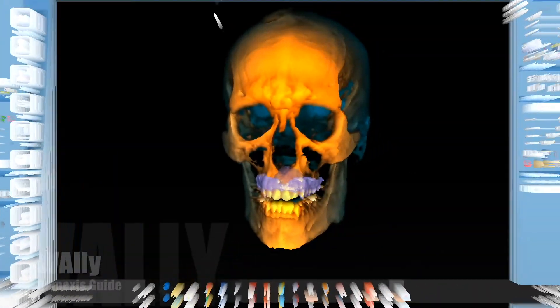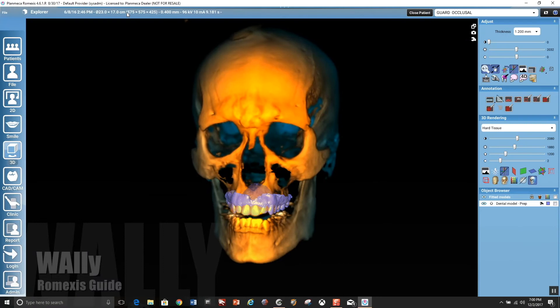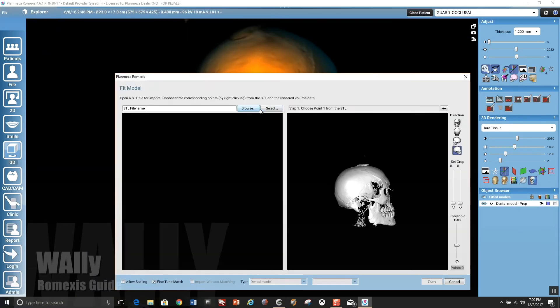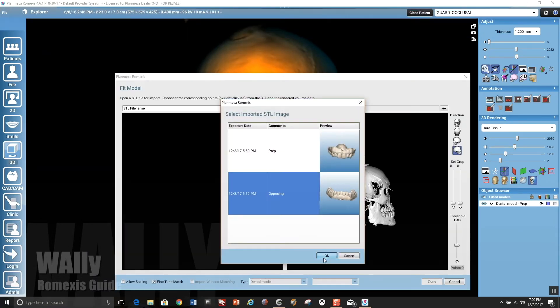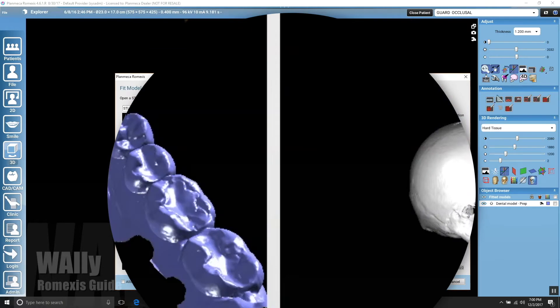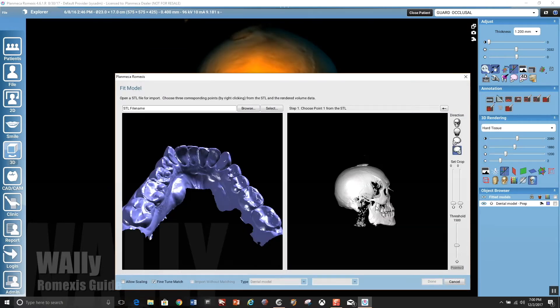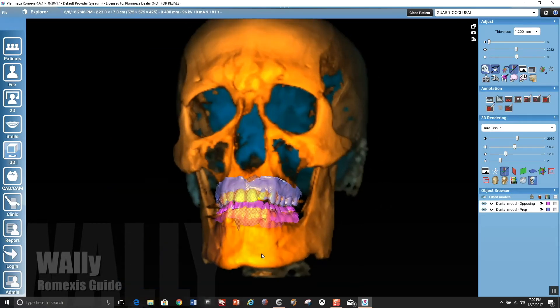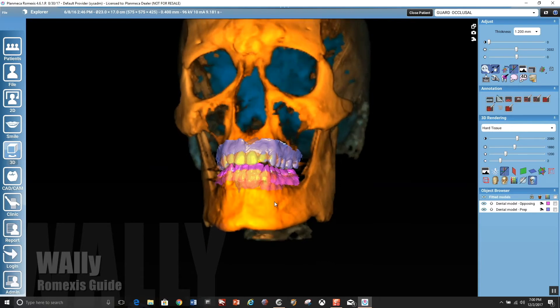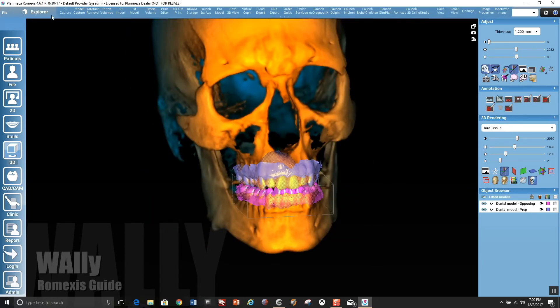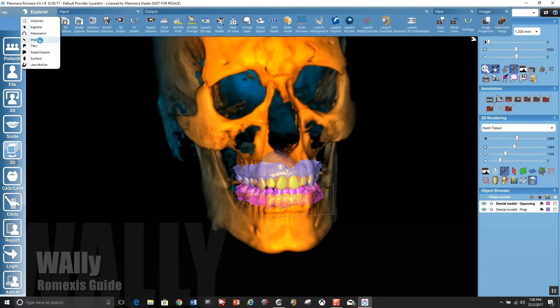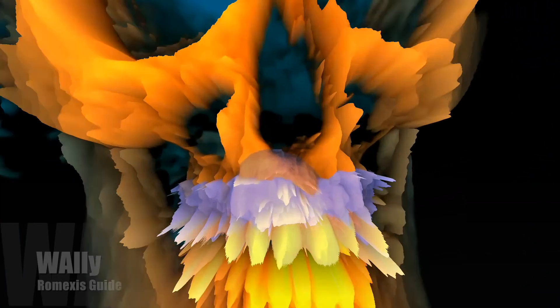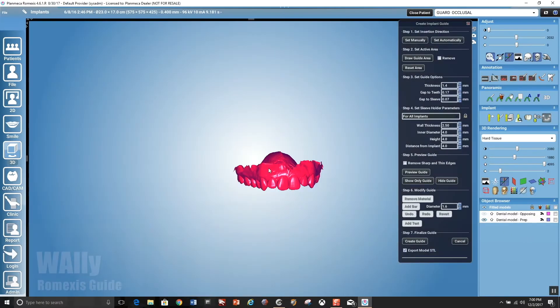And here we could see that the STL file from an intraoral scan has been imported. Now we're going to load the mandibular using existing match from the emerald scanner. And this was taken in centric relation in a slightly open bite. And you notice that it's just importing it in at that capped orientation.